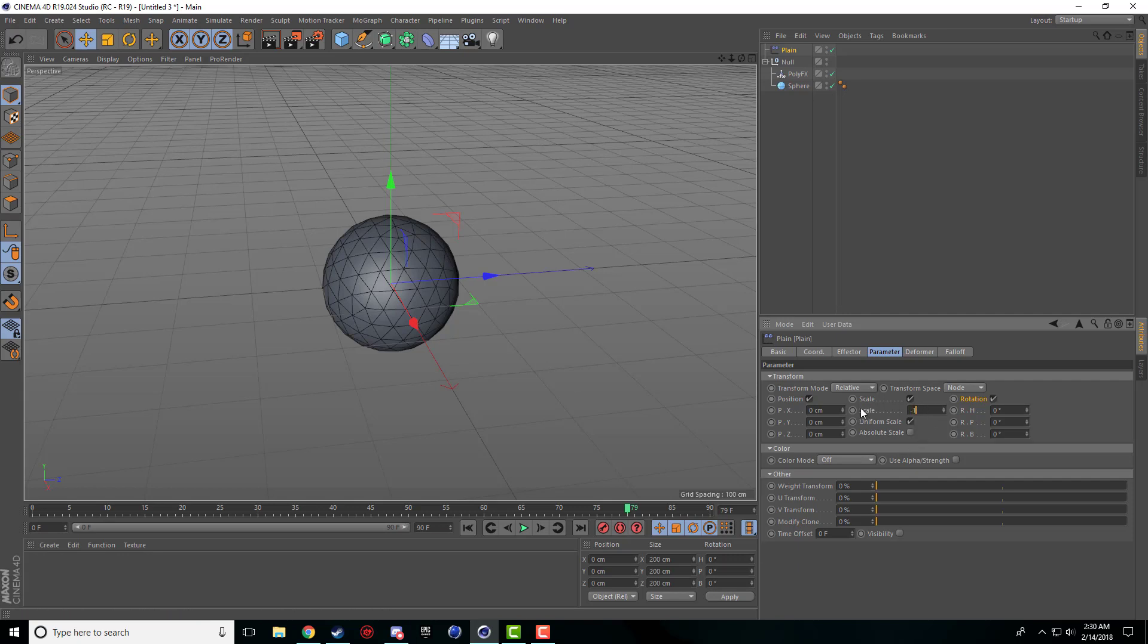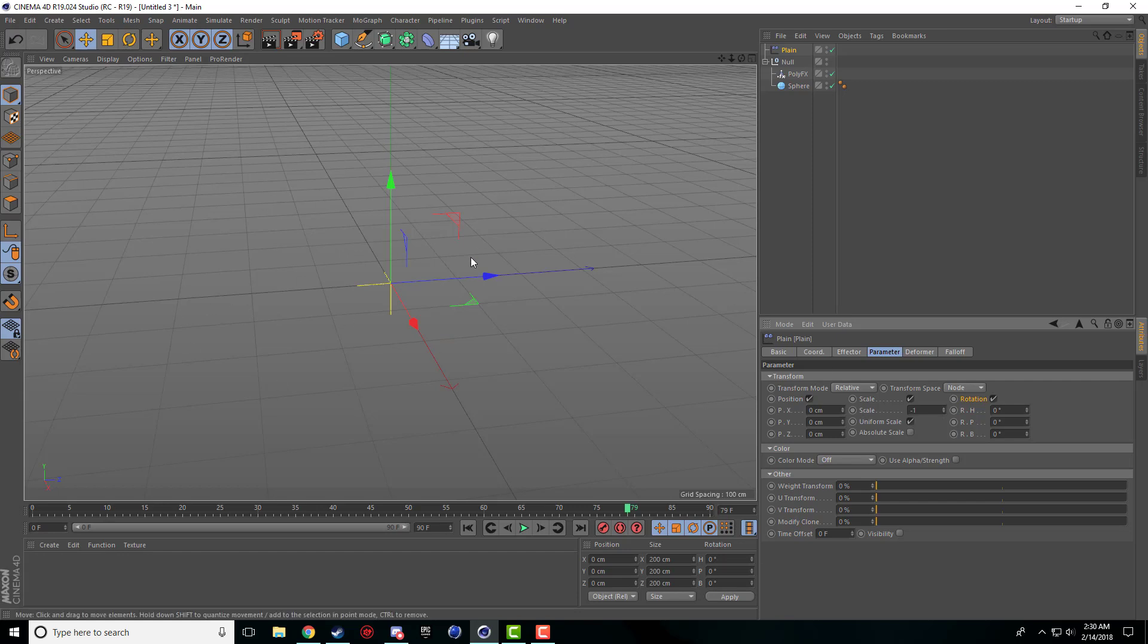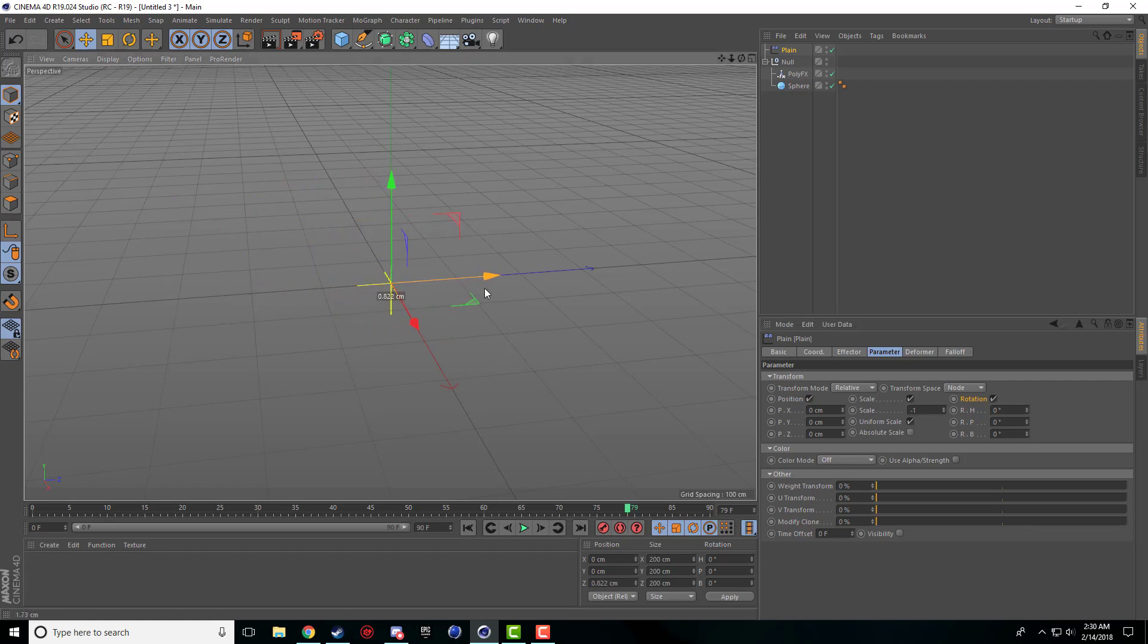If I go ahead and check on uniform scale and hit this to minus one, you notice right away it disappears. Where did it go?